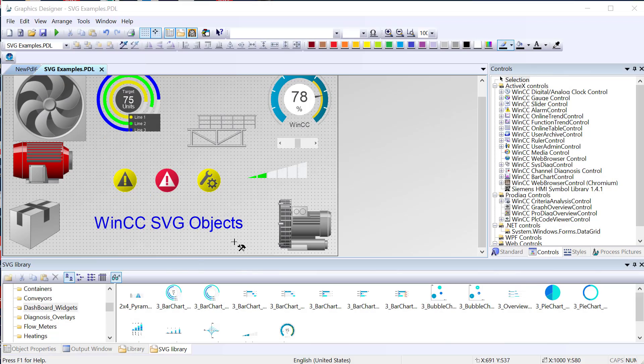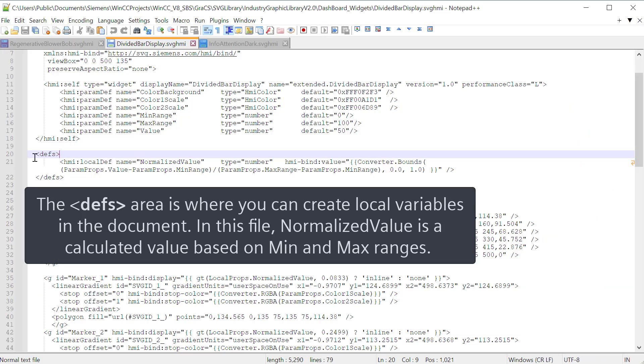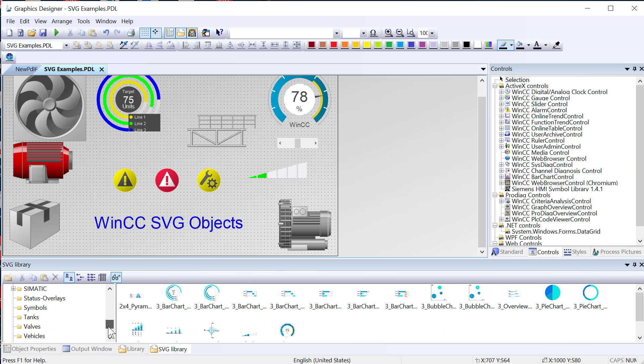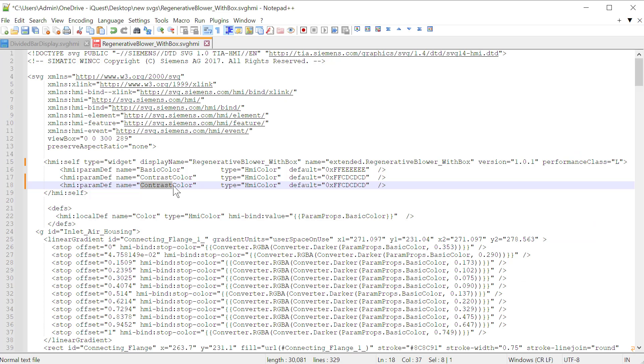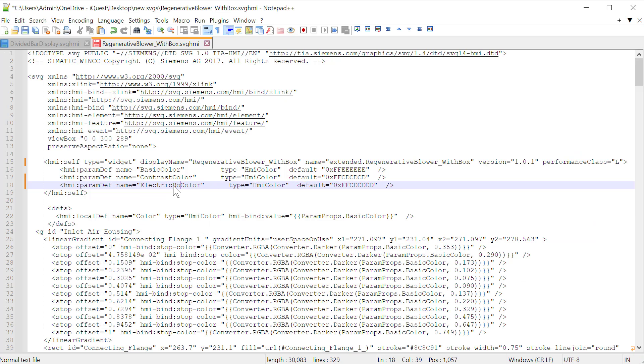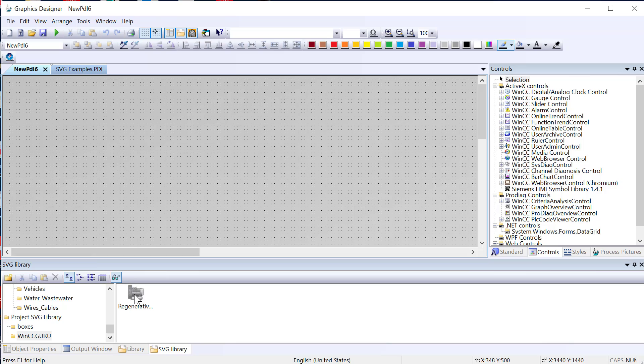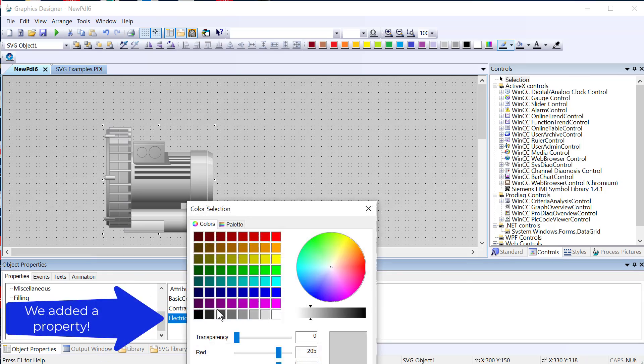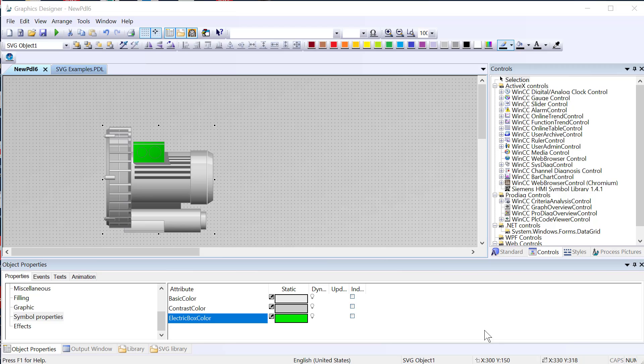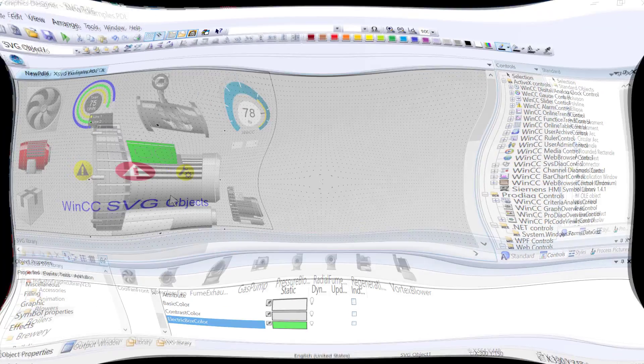In this video, we're going to talk a little bit more about WinCC SVG objects. We're going to learn about the structure of the SVG HMI files, and we're actually going to pull one out of the library and edit it so that we can add a property. Then we'll re-import it back into the project and animate it. So if this sounds interesting, let's get started.